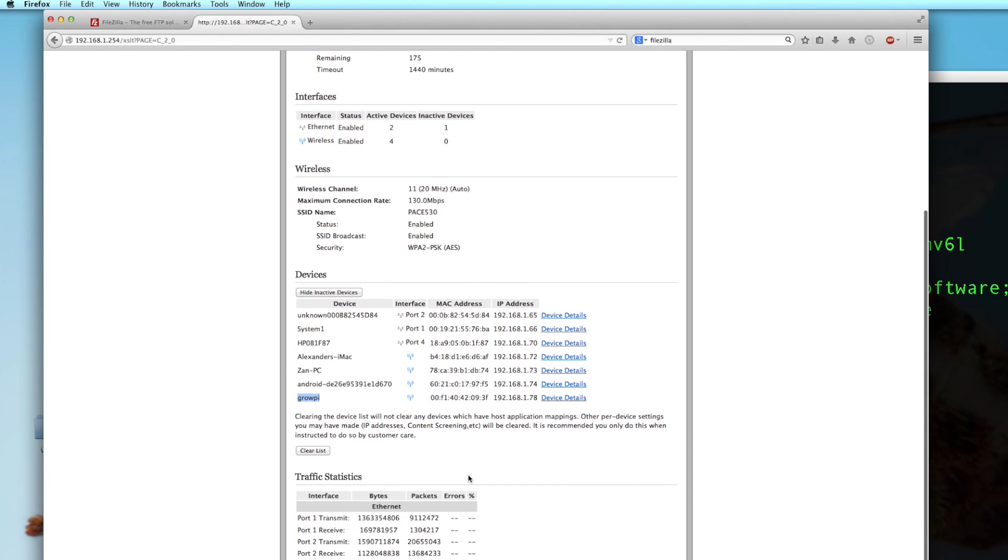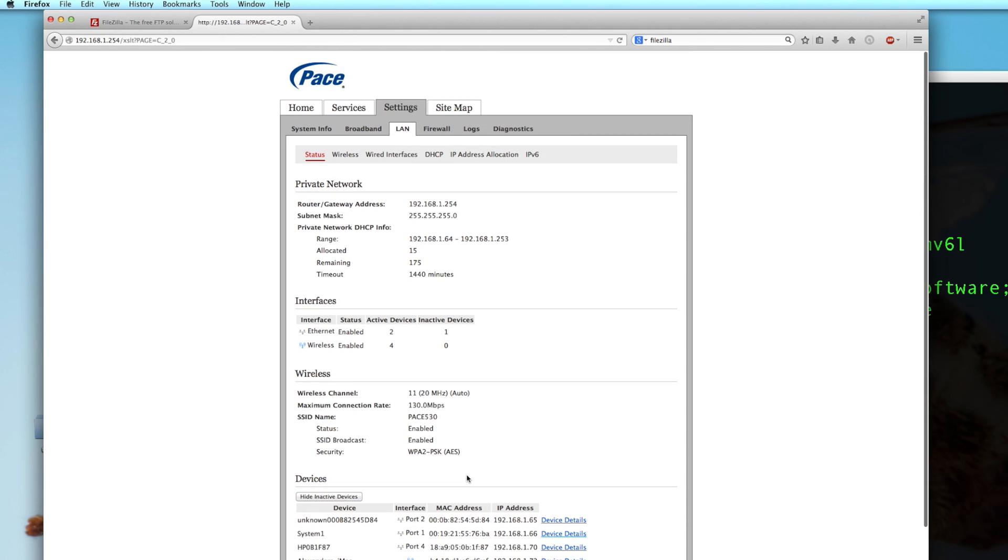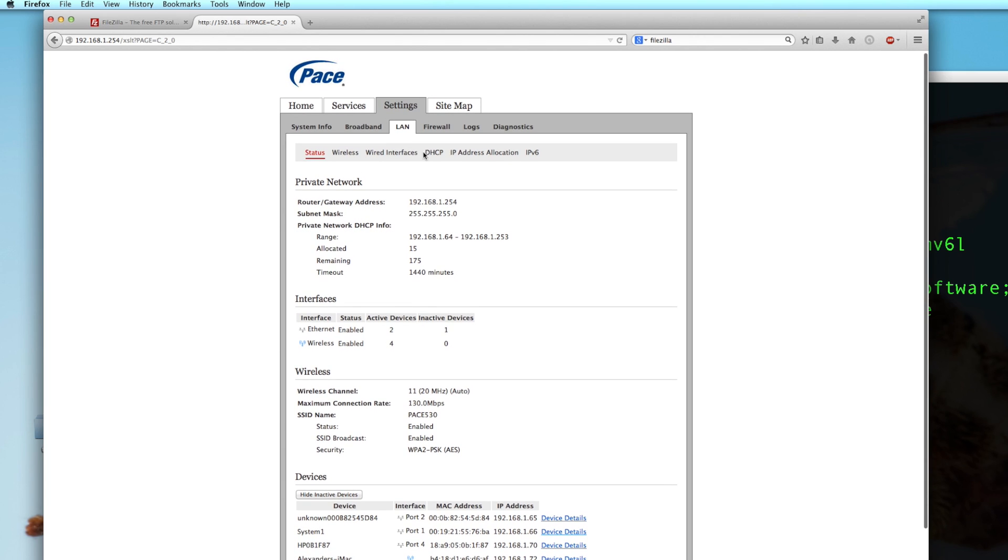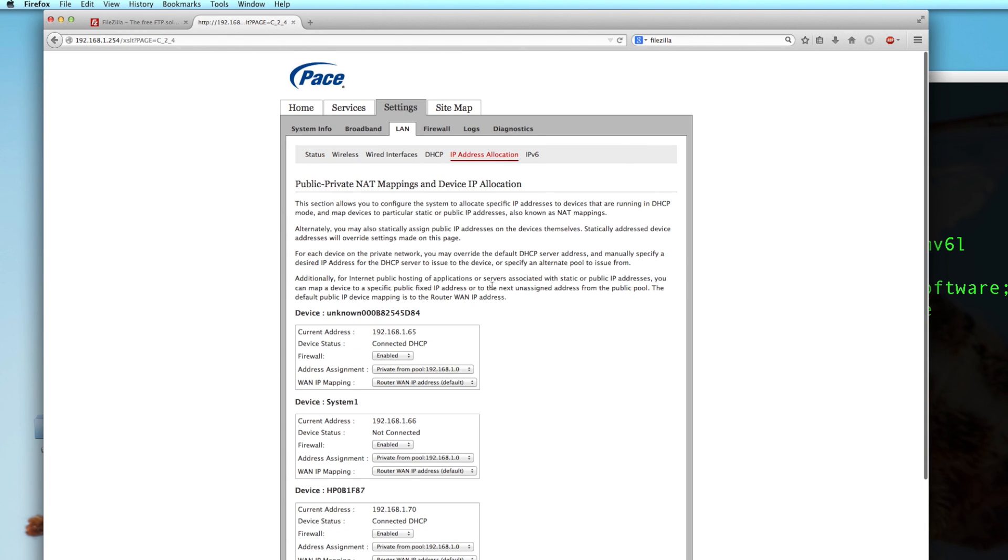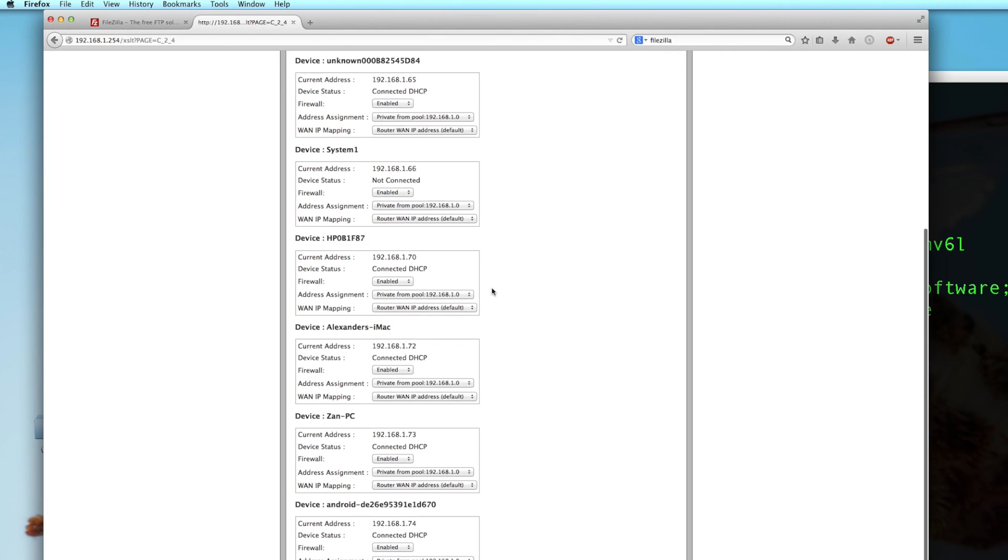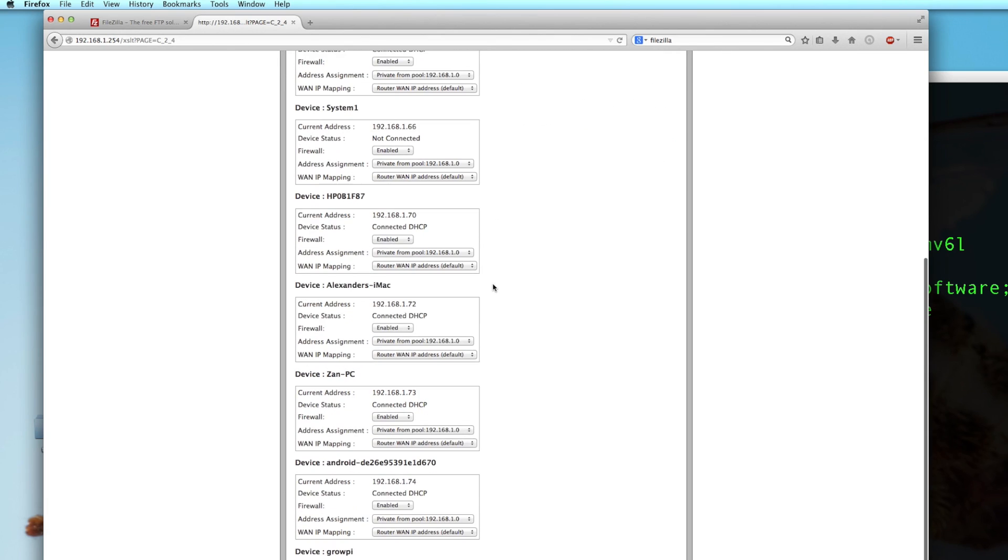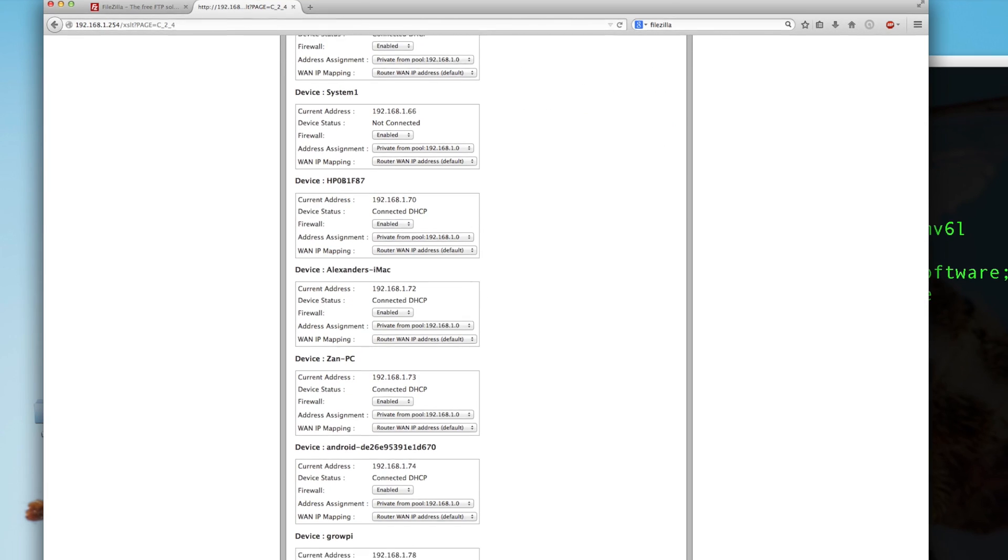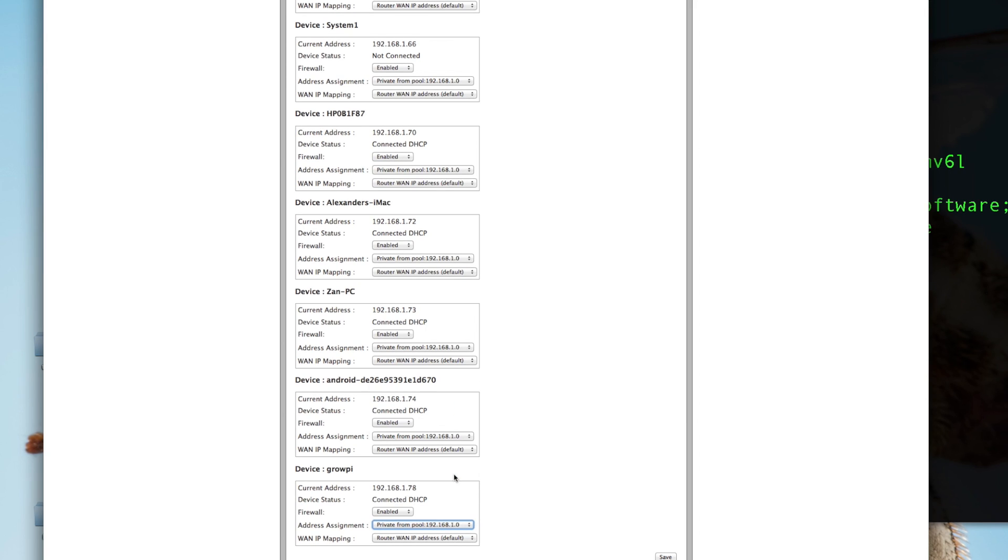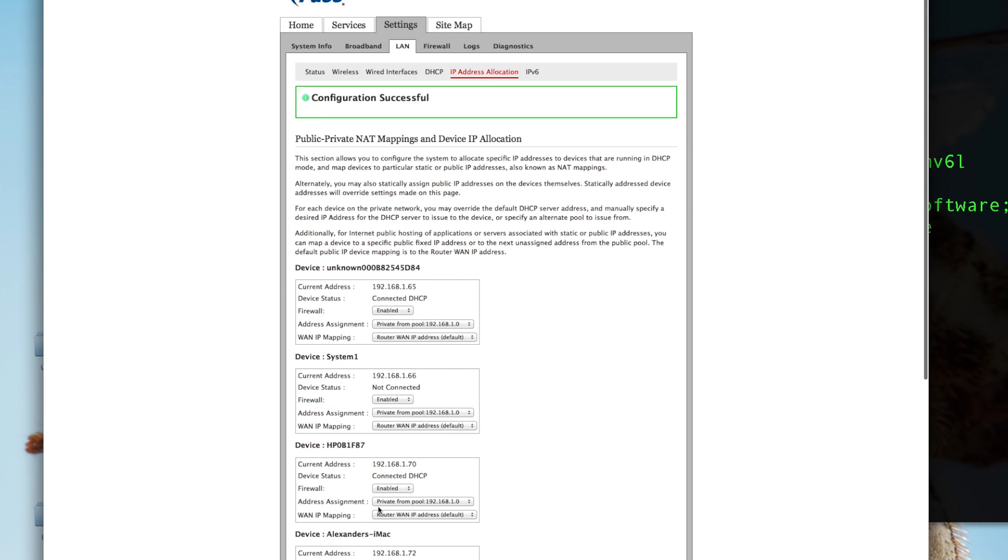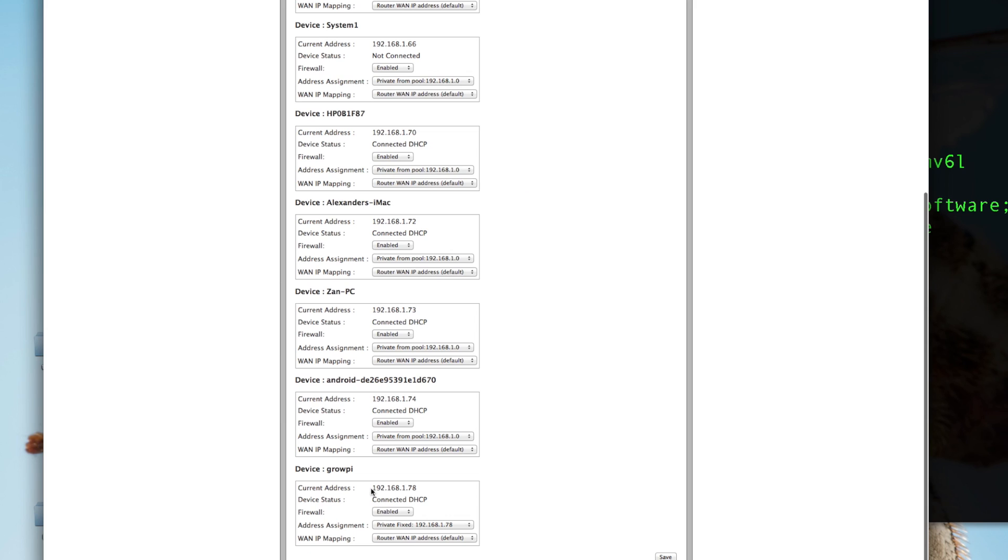Now the way that you can set that up to be static is, if I go into my IP address allocation, I'm sure you guys will have something similar on your router, you will be able to set the address to be fixed 192.168.178. If that's the IP address that you want, if you save that then the Grow Pi every time it connects to the Wi-Fi system will be at that IP address. And that way you are always able to connect to it.